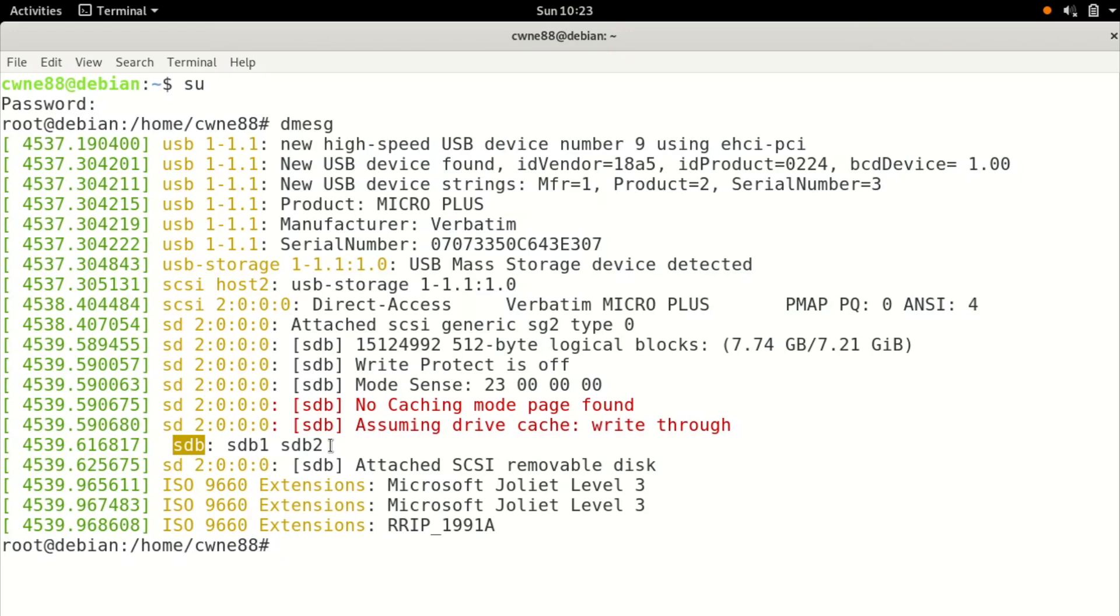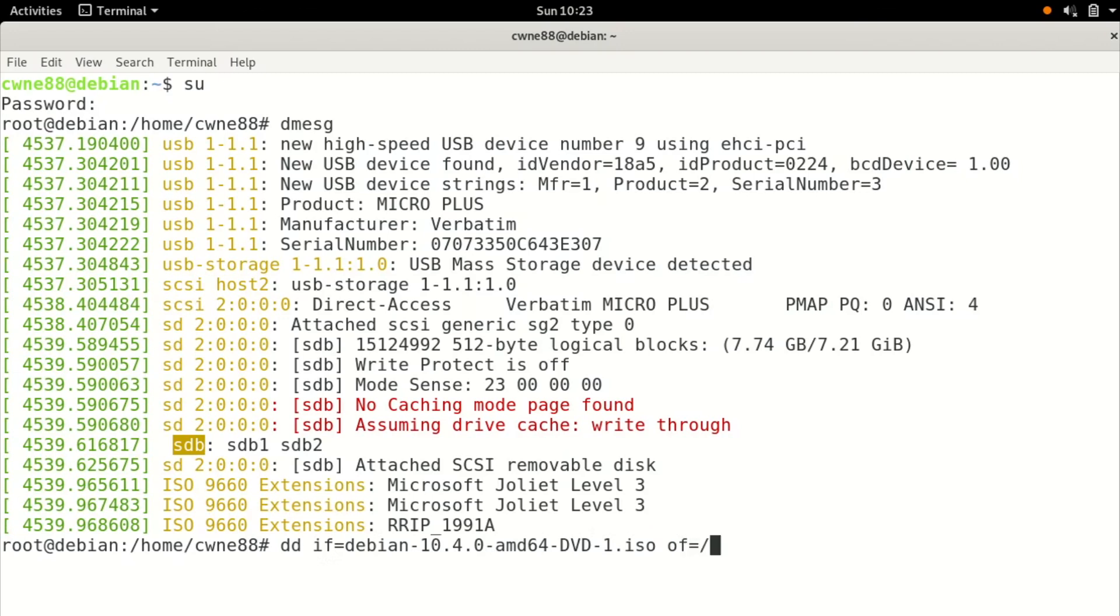So what I'm going to do is just use the command DD, which copies data from somewhere to somewhere. Input file equals Debian, which you can just type dev, then press tab and it will fill it in for you. And the output file is /dev for device and SDB which is what we saw just up here that I've highlighted there.